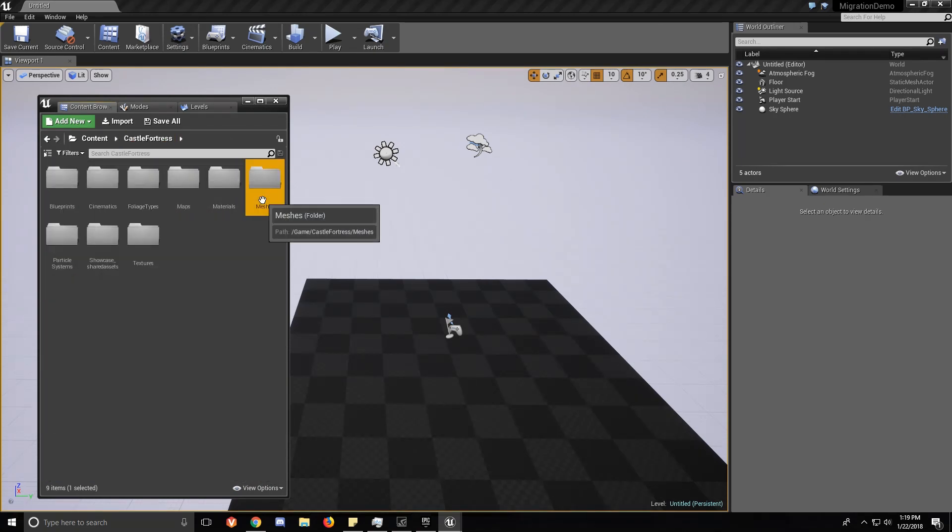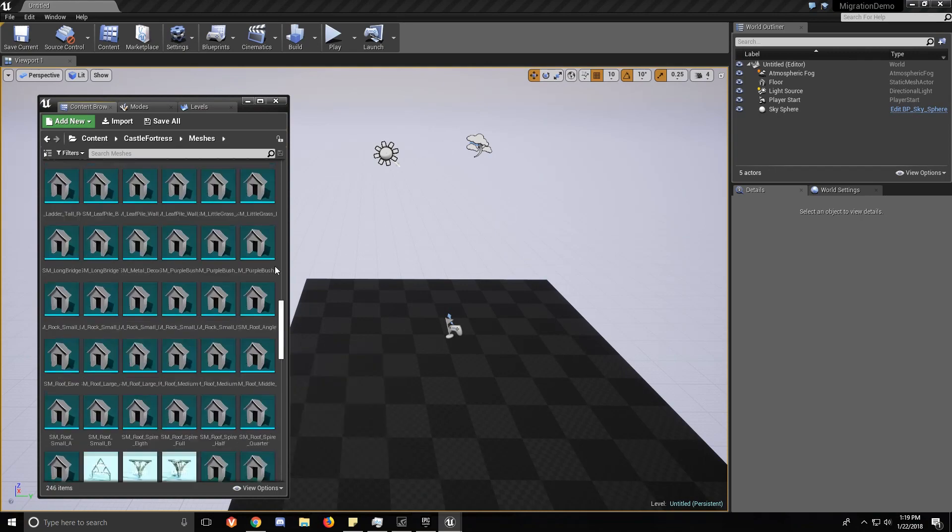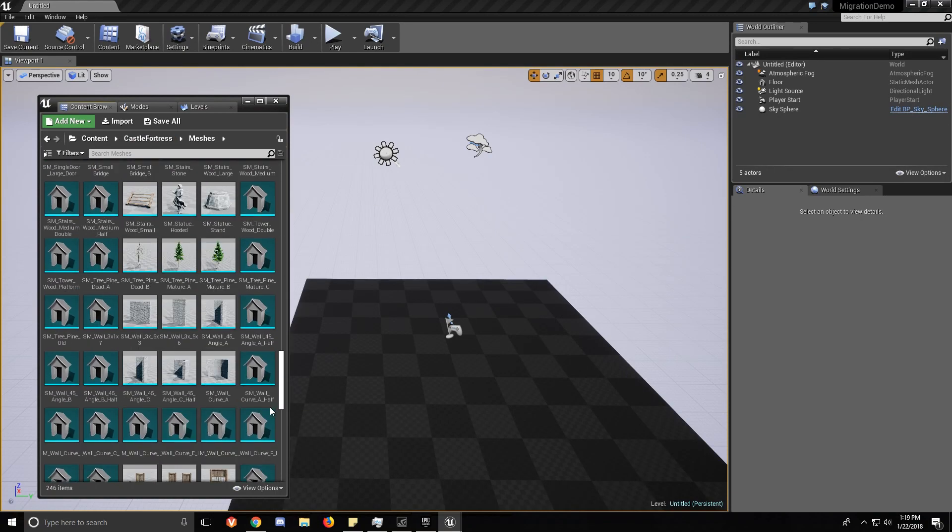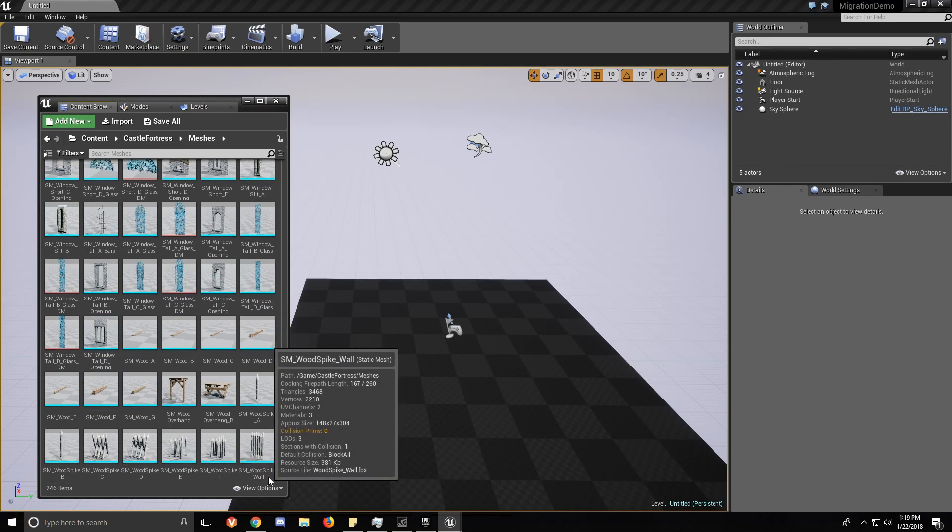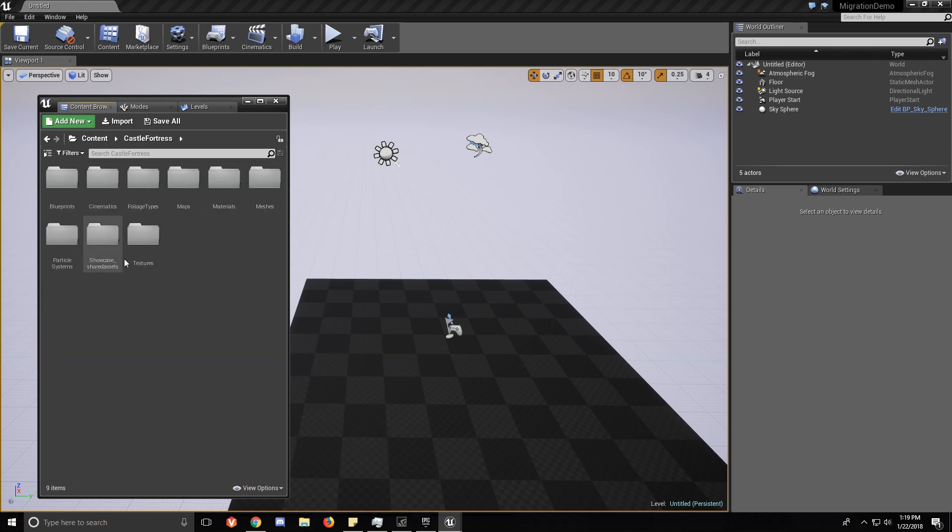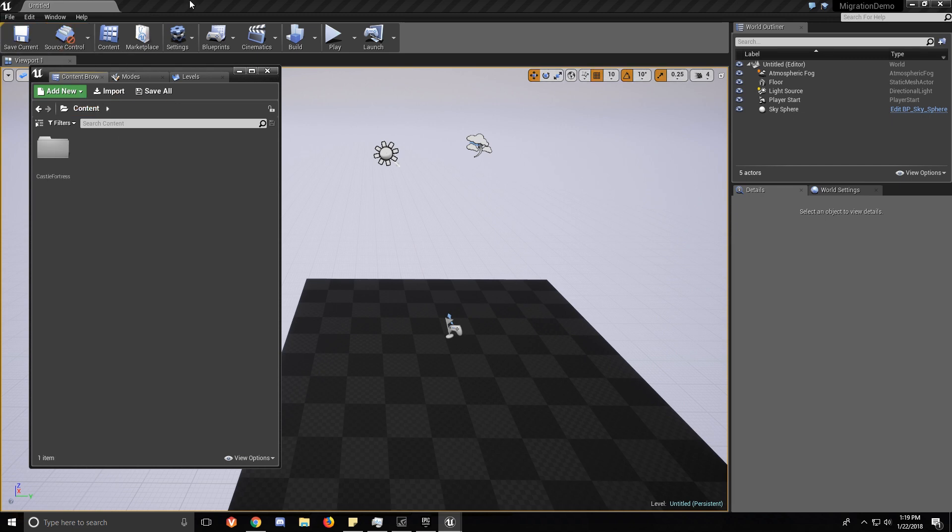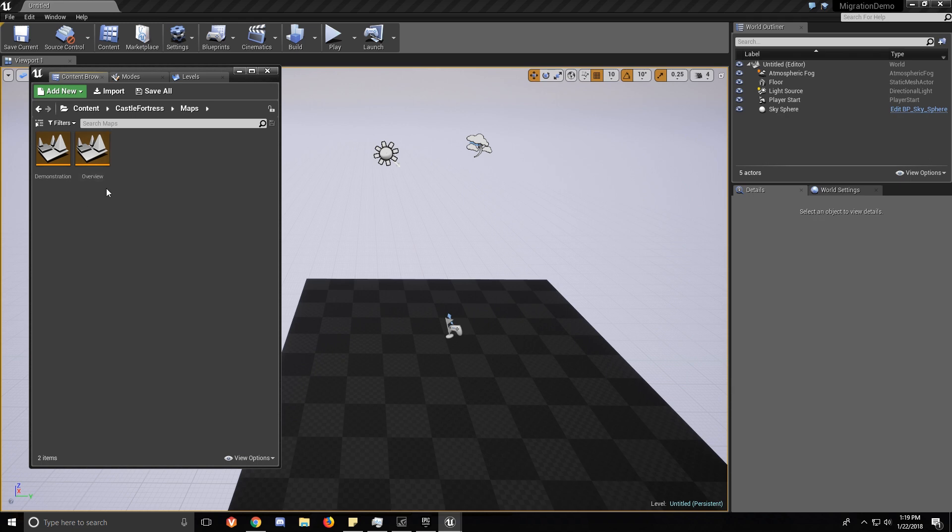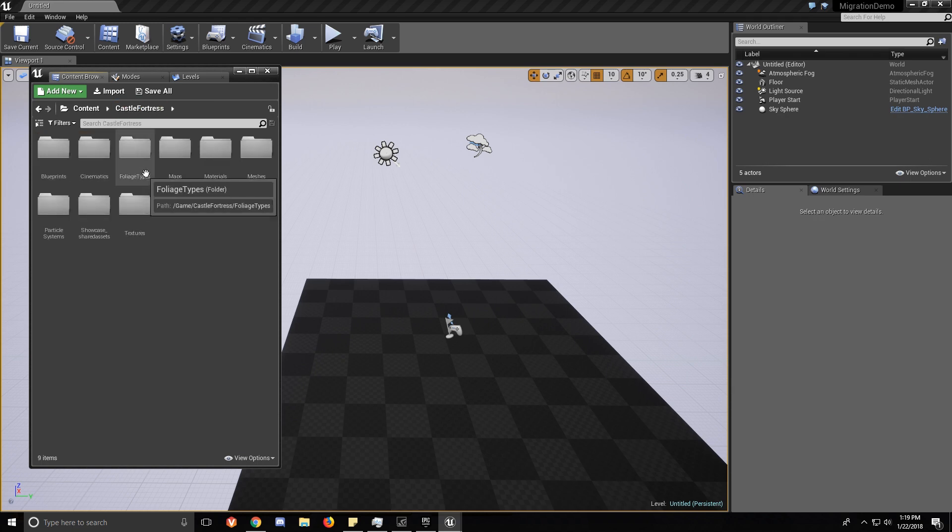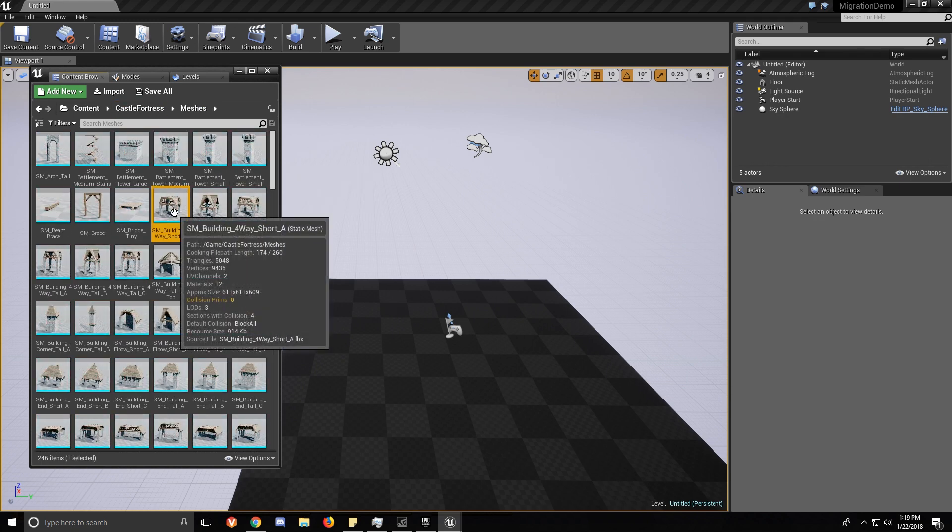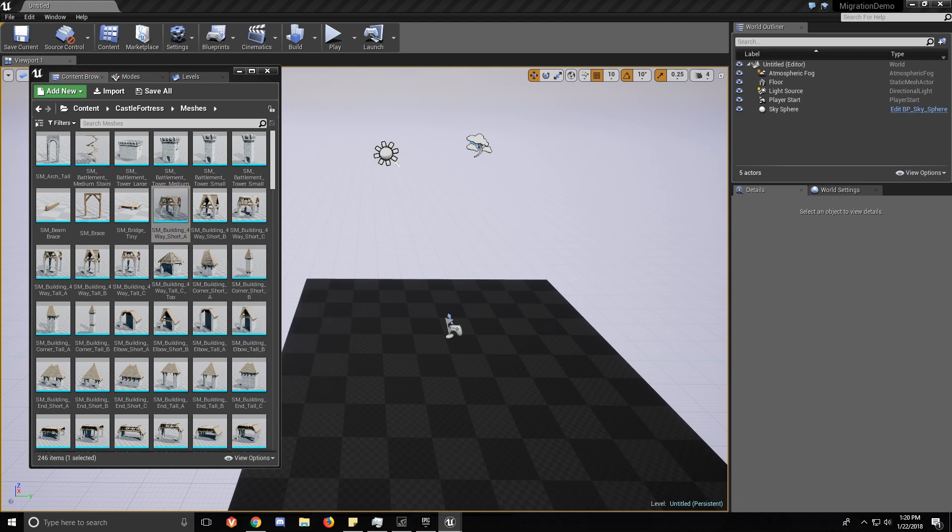All the materials, meshes, the maps even work. And this is in our Migration Demo, that everything works now. You can load up the meshes and make sure.